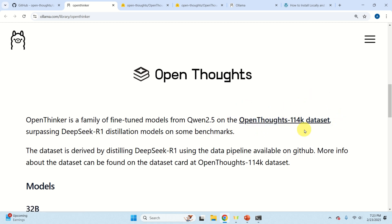I'm going to talk about this dataset, and it's very important to understand the datasets used to fine-tune a model so that we can better understand its performance and purpose. A lot of users simply download the model and expect it to solve all sorts of problems — that's not true. The models are fine-tuned and designed for particular problems, and according to the authors of OpenThinker, this model surpasses DeepSeq distillation models on some benchmarks.